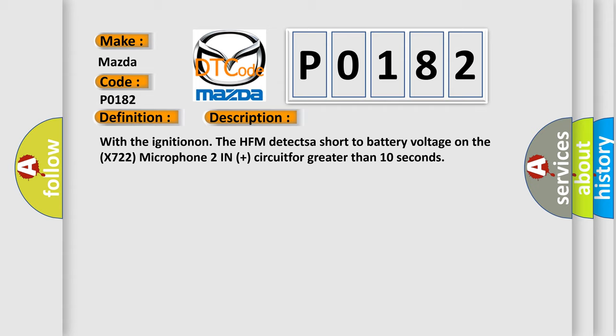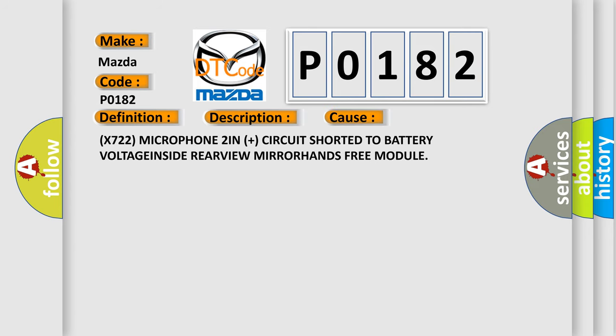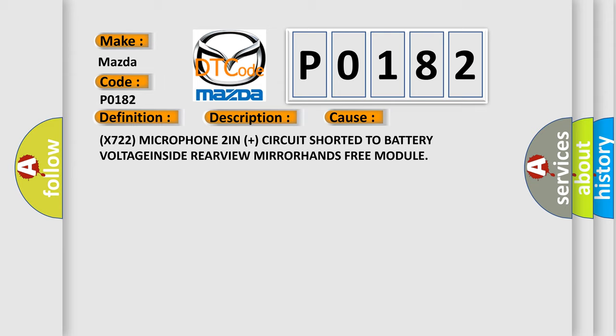This diagnostic error occurs most often in these cases: X722 Microphone 2 IN plus circuit shorted to battery voltage inside rearview mirror hands-free module.